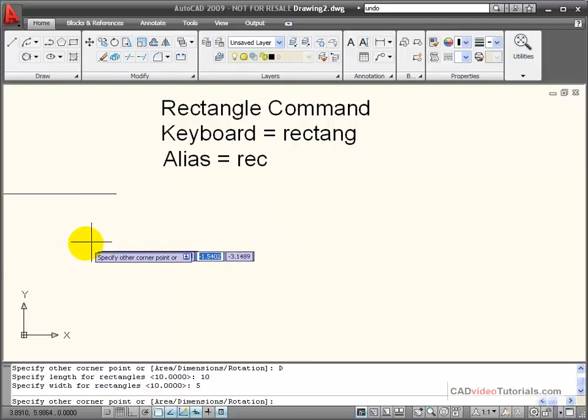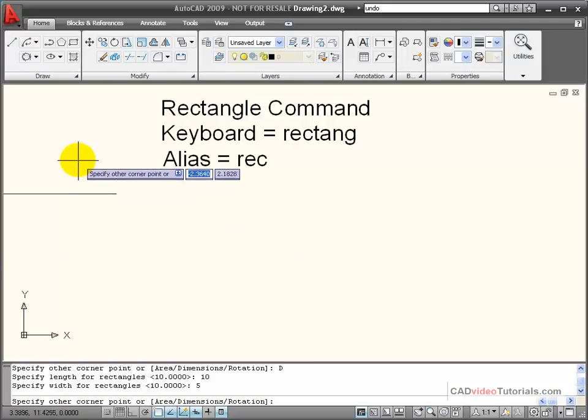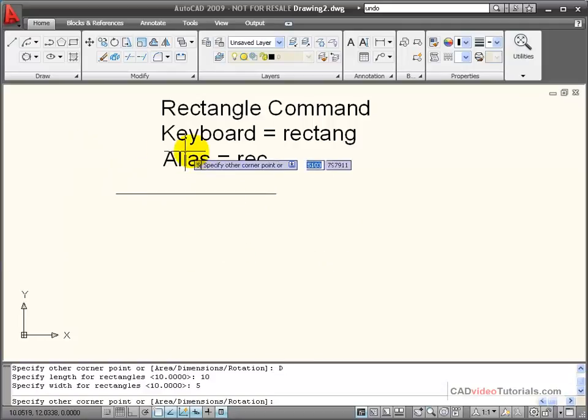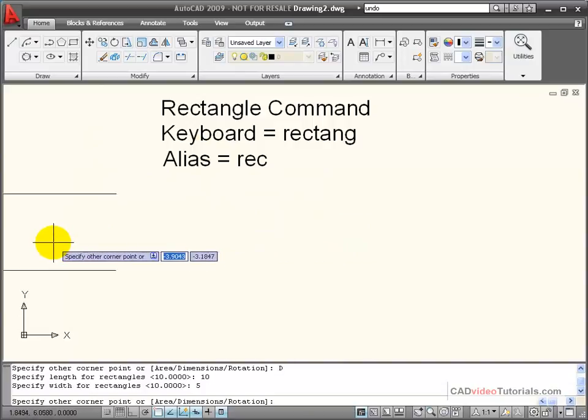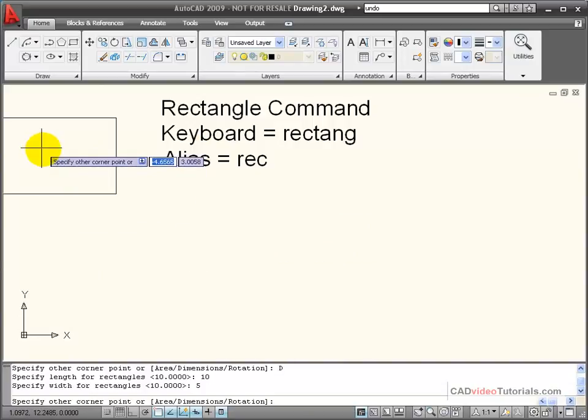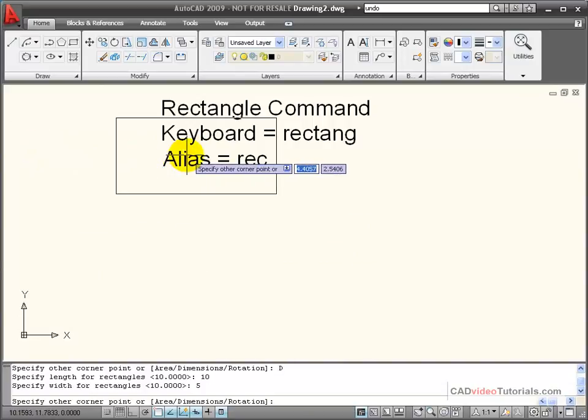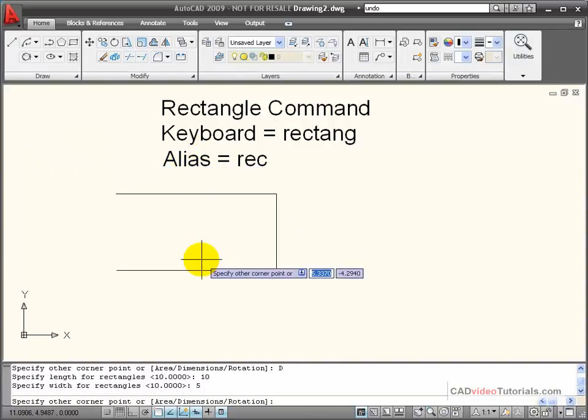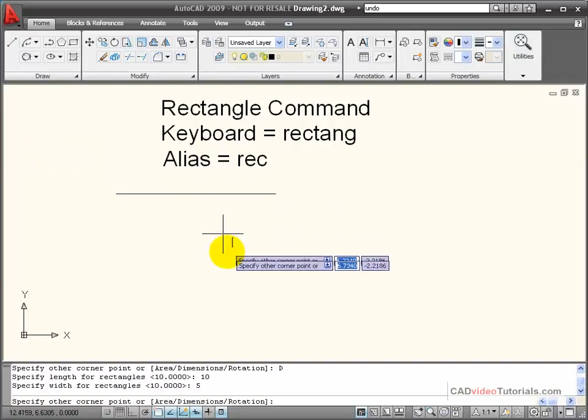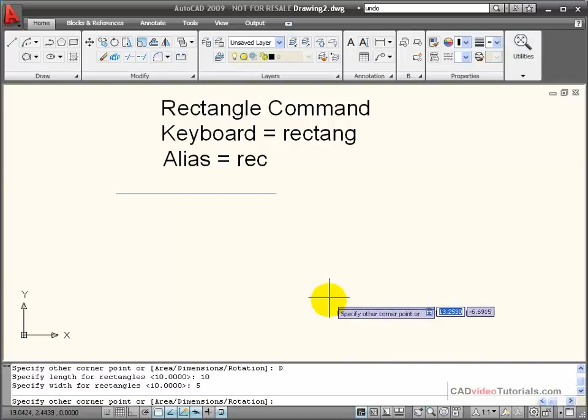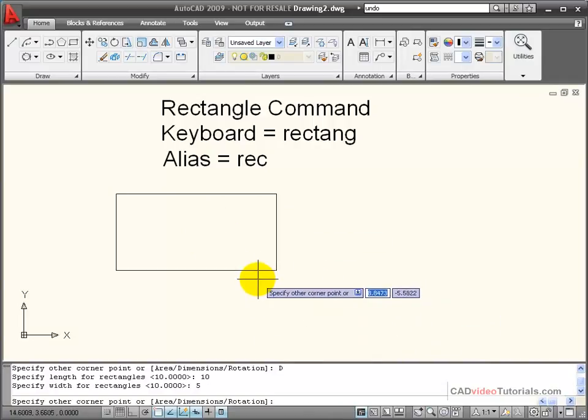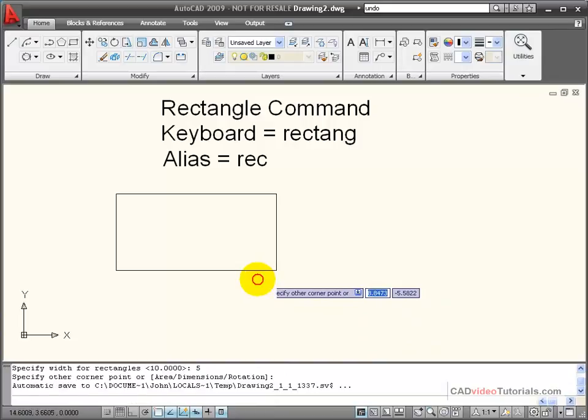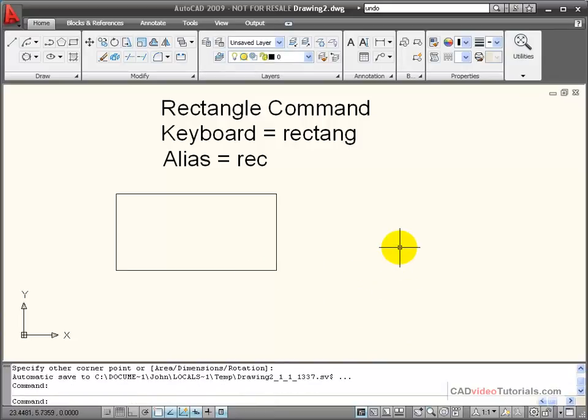After entering this information, I'm not done. Notice that if I move the cursor around, my rectangle can be drawn in any one of four quadrants adjacent to my starting point. I need to pull the rectangle into the quadrant where I want it to be placed and click the mouse once to end the command.